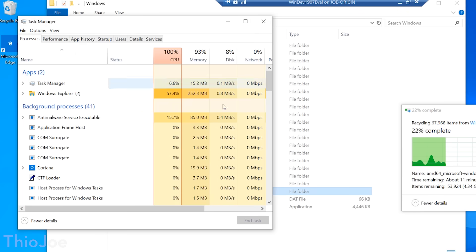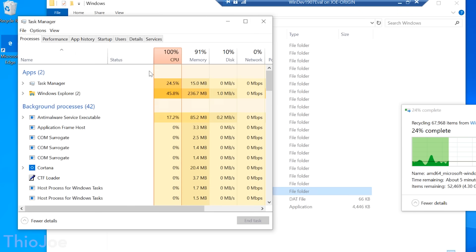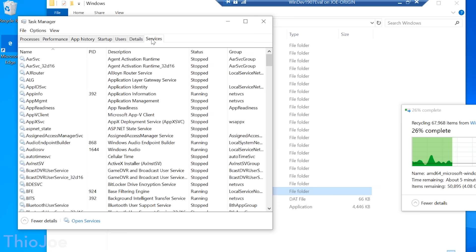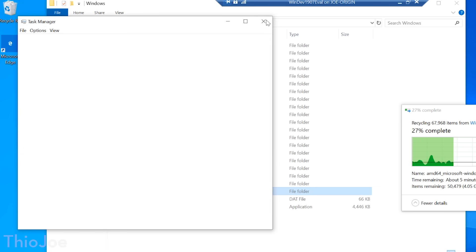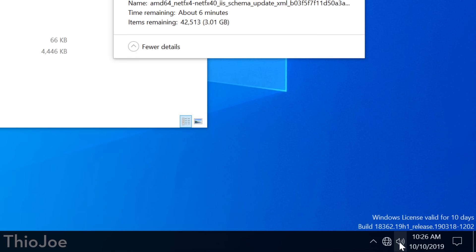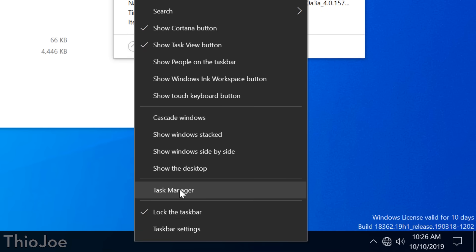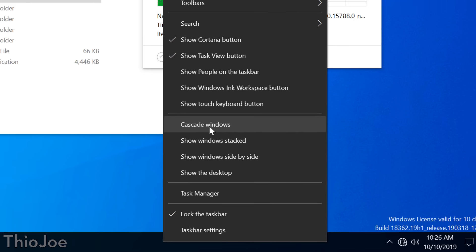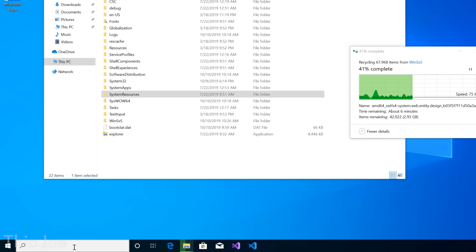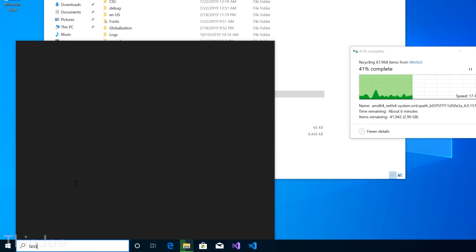The task manager still works, probably because we haven't touched the system32 folder yet where that is, but it does freeze a bit. You know there's a problem when the task manager itself stops responding. I mean, what do you do then? Now the taskbar itself seems to work, but nothing else on it really works. Like searching doesn't work, clicking the clock doesn't do anything.